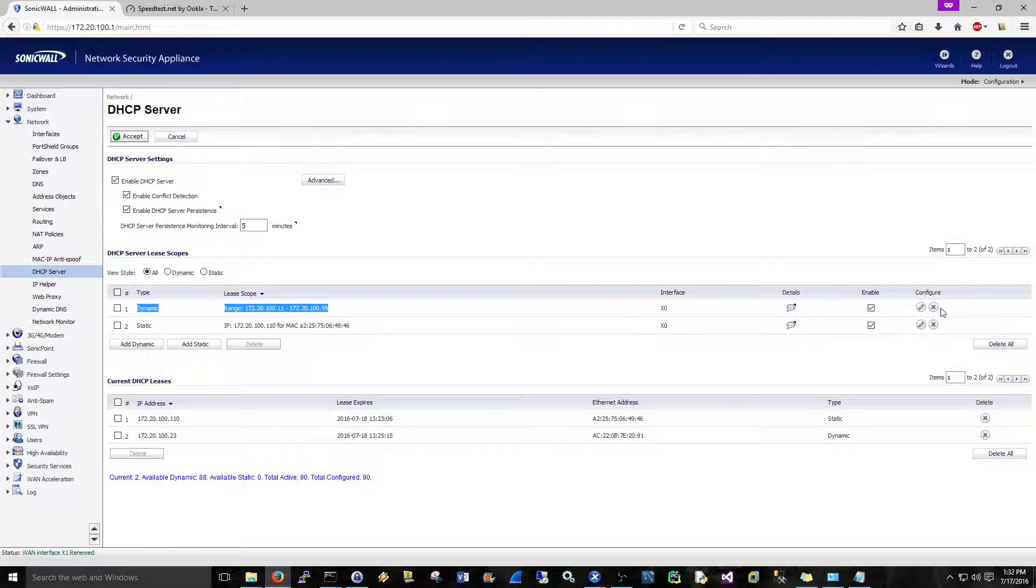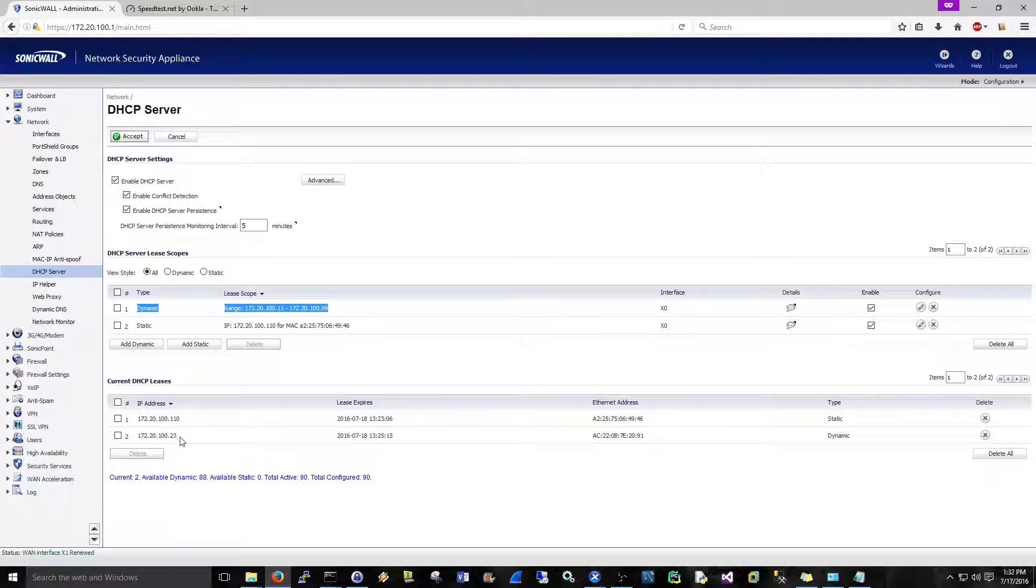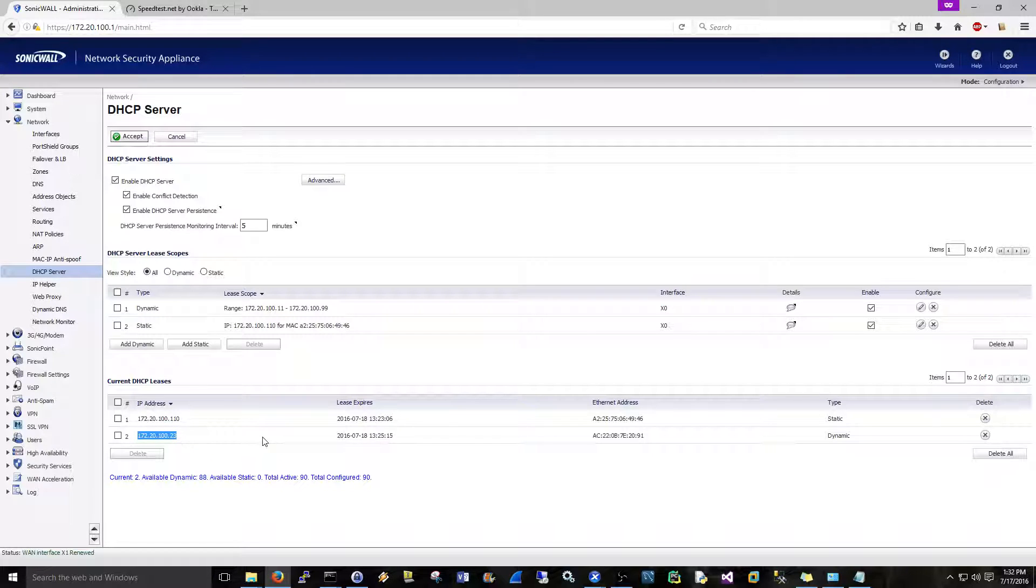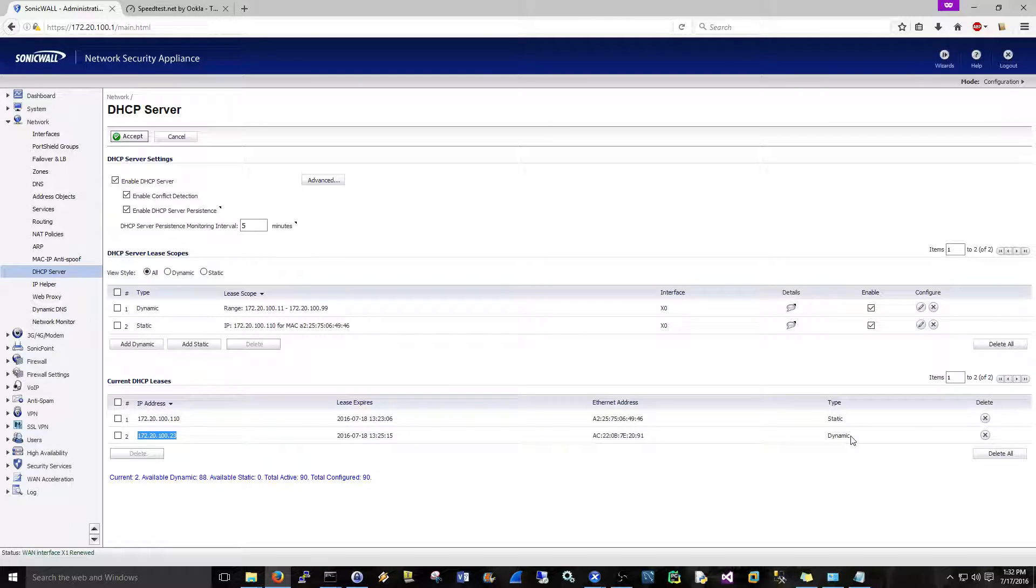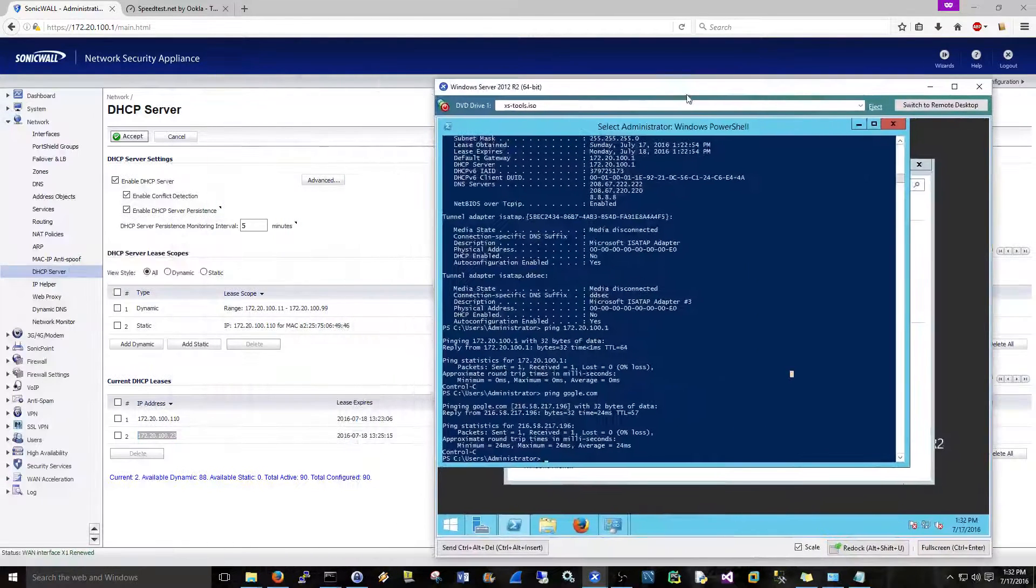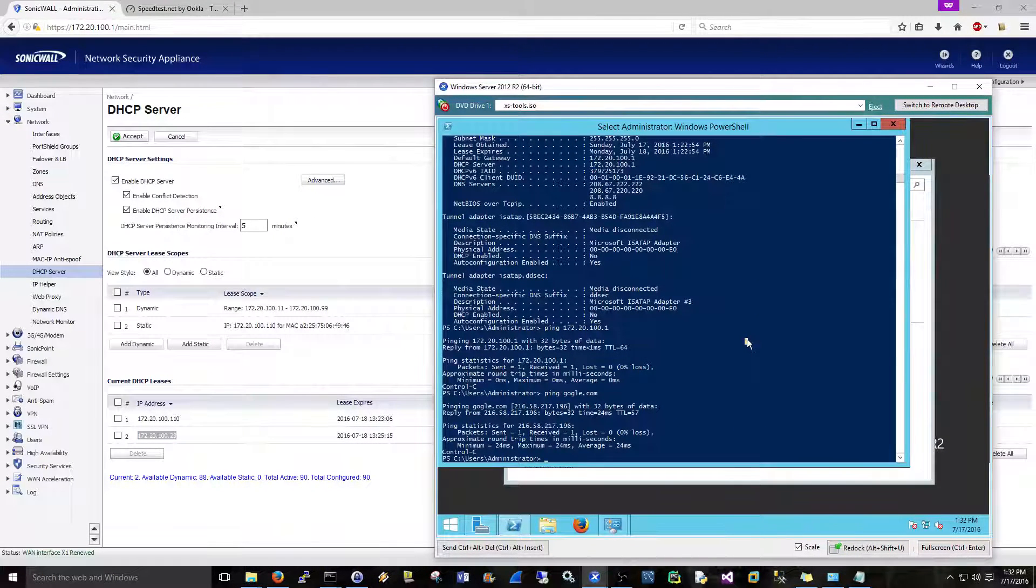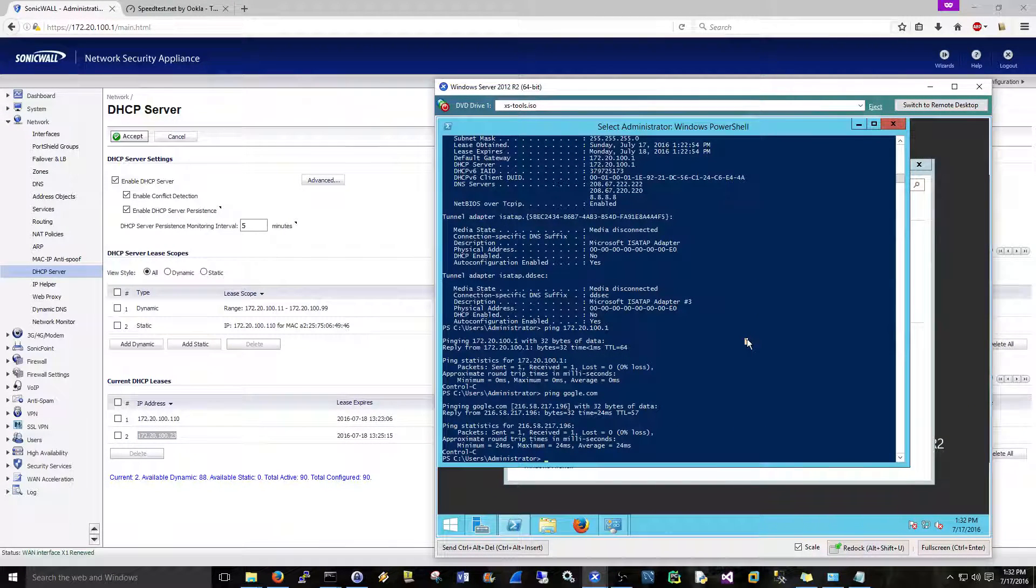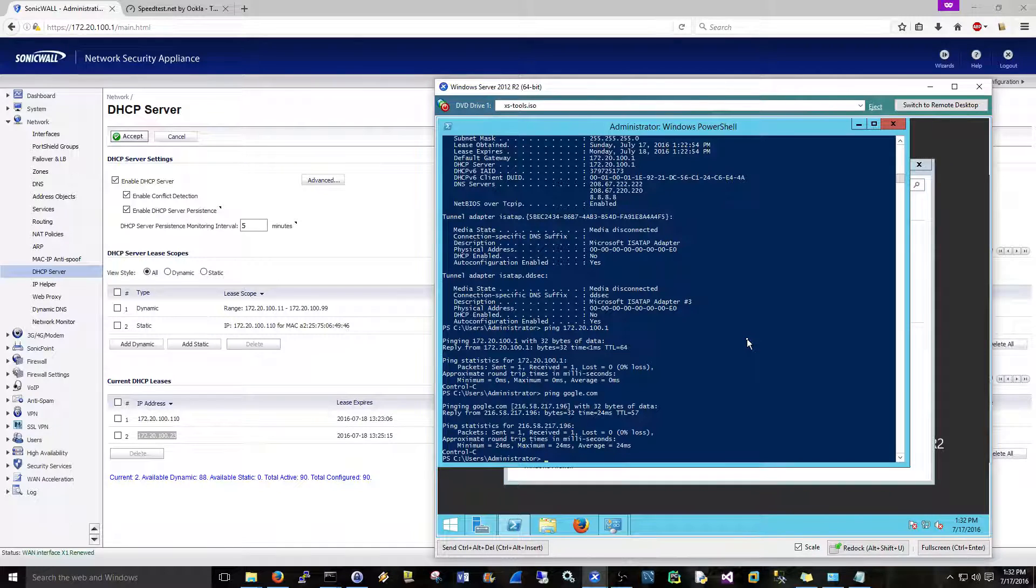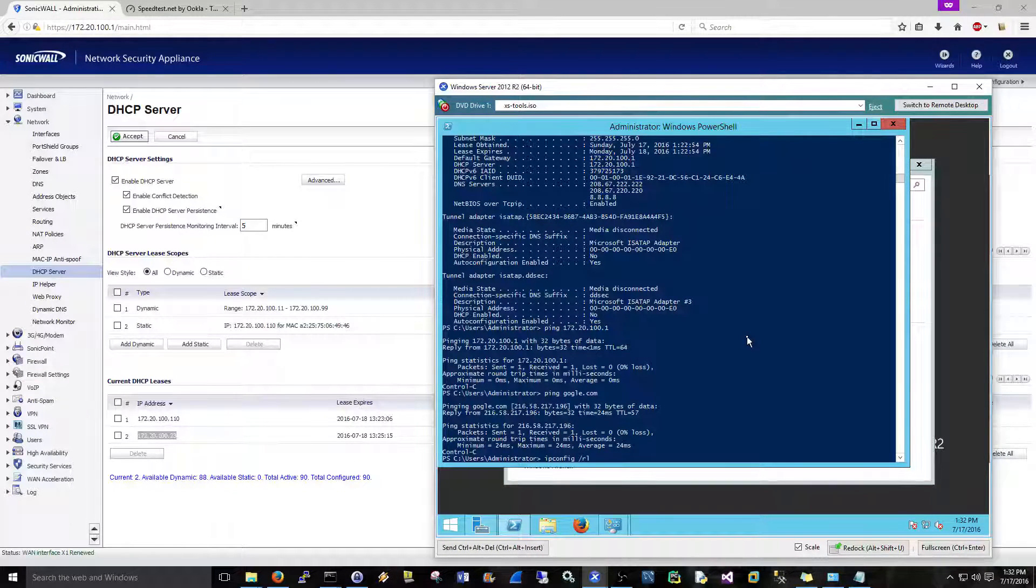And I enabled it, configured, there we go. So right now we see I have two addresses right here. One is a dynamic assignment and one is a static assignment. The dynamic is this one, this is just a virtual server here. So let me get to it and I'm just going to go ipconfig /release.